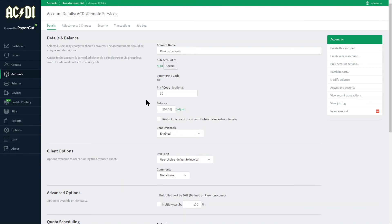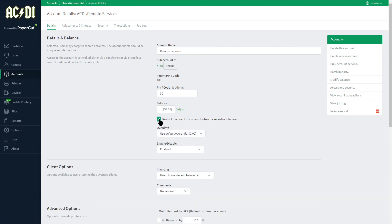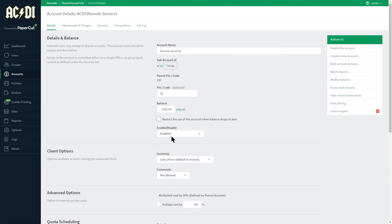The balance is indicated with a quick link to the adjustment and charges page. Here is the restricted checkbox with the ability to disable the account right below.